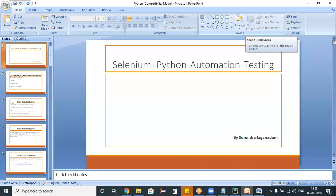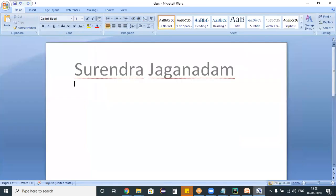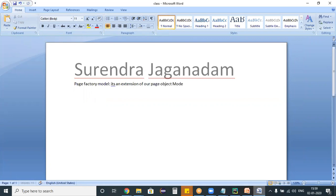Hello, welcome to the Selenium Python training program. In today's class we are going to study about the Page Factory model. This Page Factory model is an extension of our Page Object model.